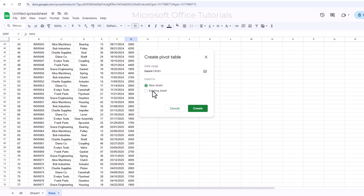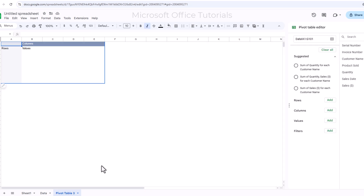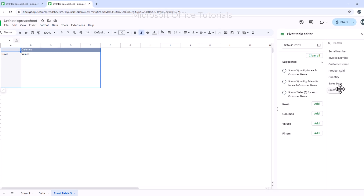Next, I need to decide where I want to create the Pivot Table — in the existing active sheet or in a new sheet. I will go with the new sheet option and click Create. Once I click Create, a new sheet appears with a highlighted area on the left for the Pivot Table and the available fields listed on the right.